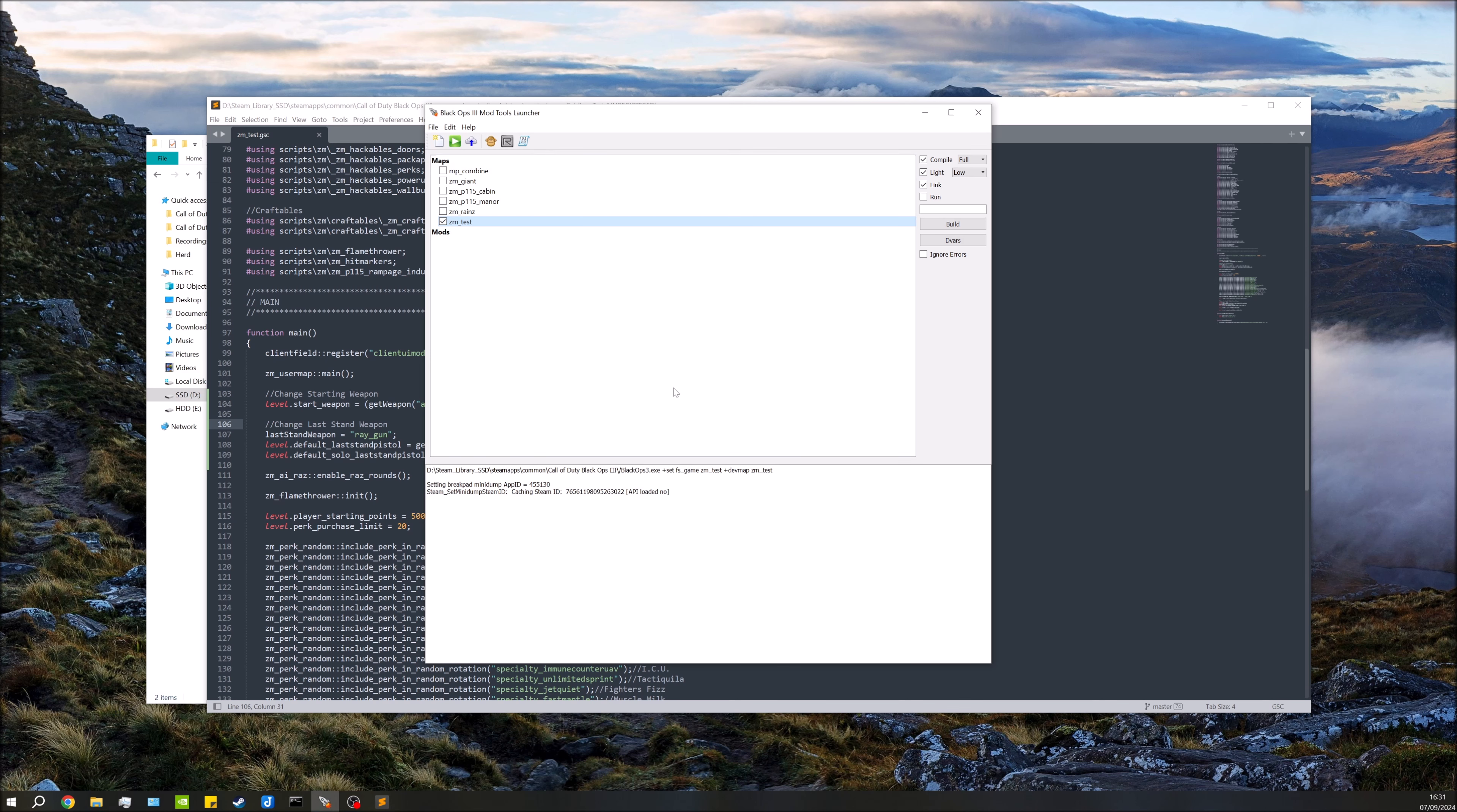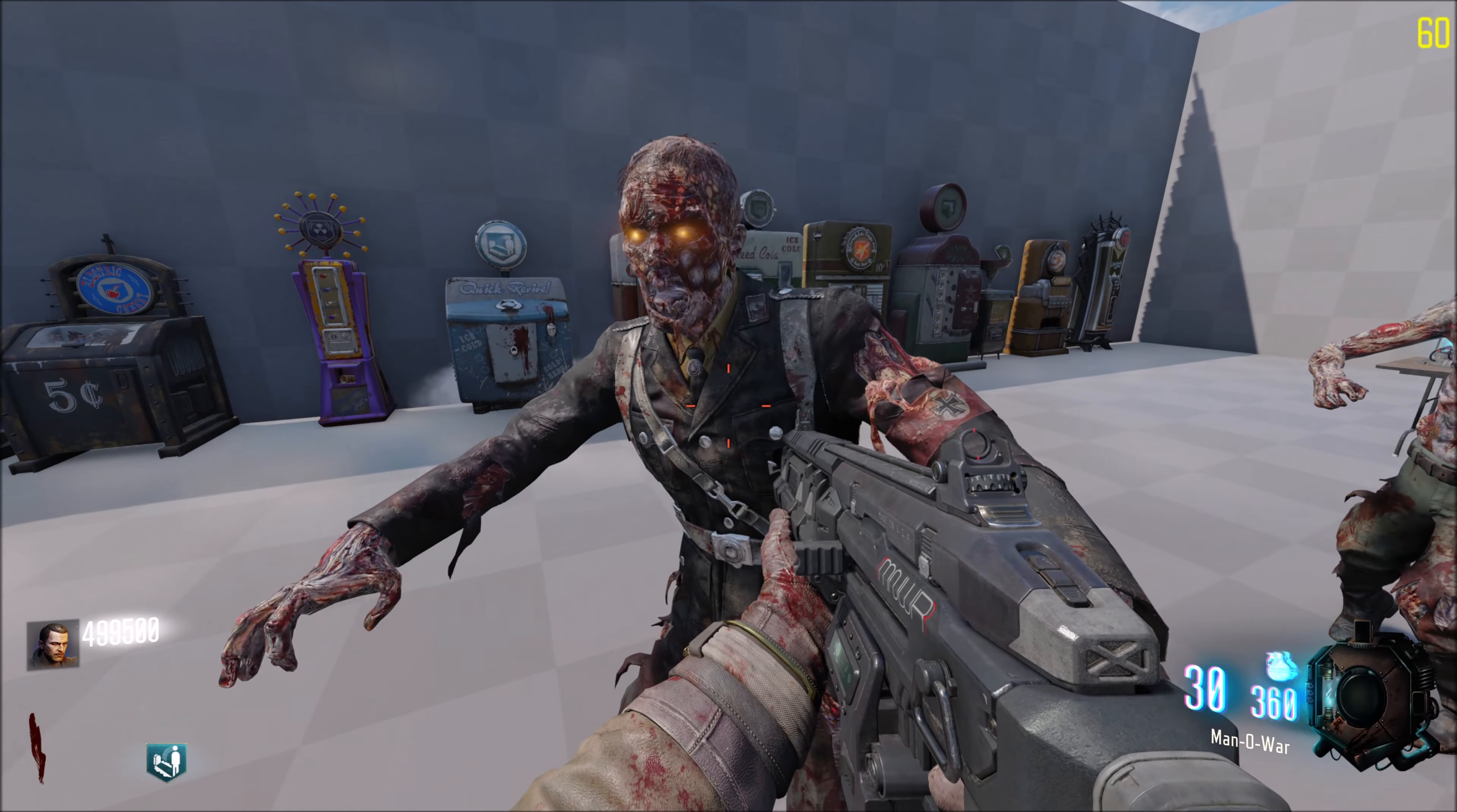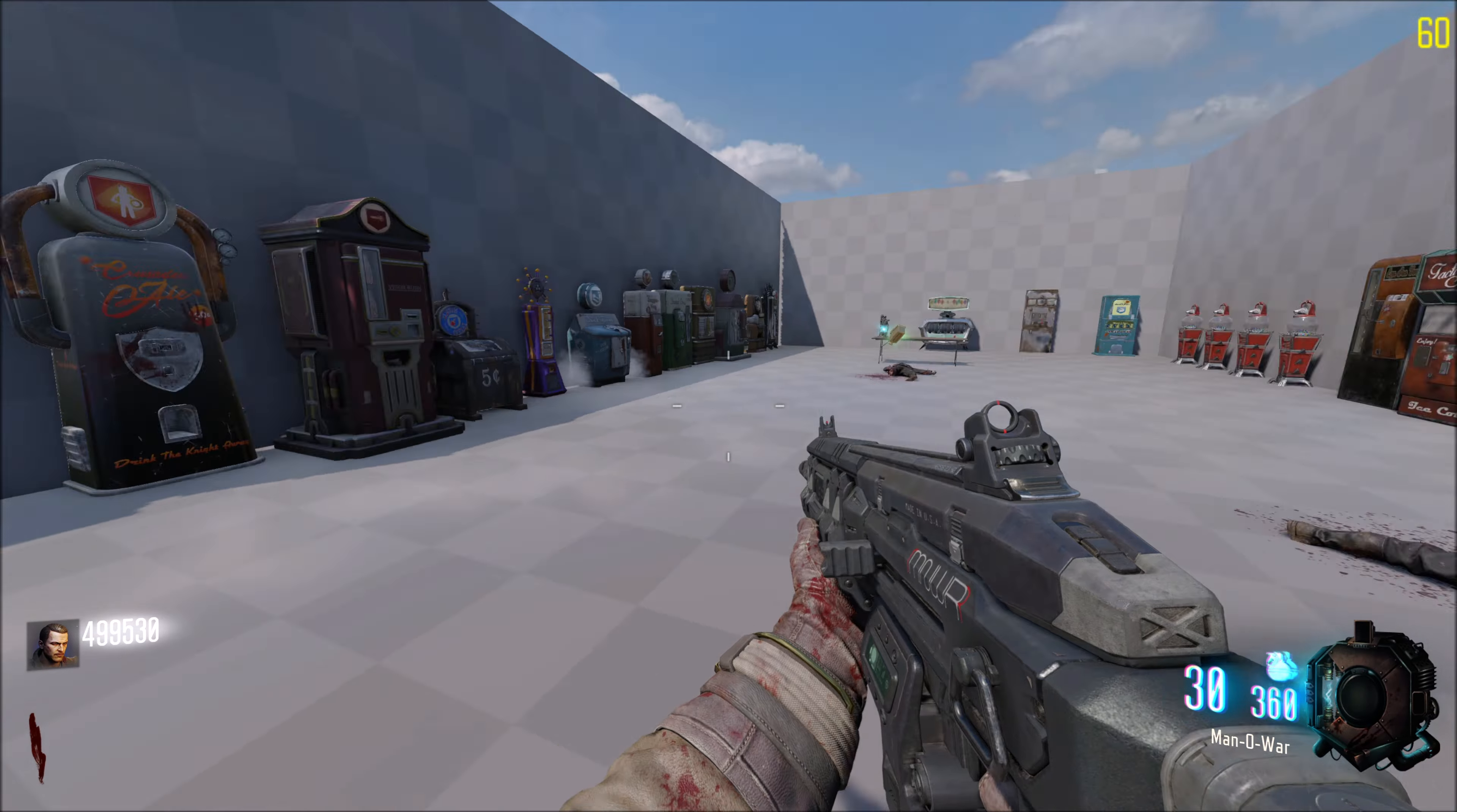Okay, so over in game you can see I've got the Man-O-War, this is just because I've changed the starting weapon. I do not have any other weapons, I'm switching weapons, there's nothing else there. So all we did is go ahead and buy some Quick Revive, and then let a zombie attack me. There we go, and as you can see we have the ray gun now as our last stand weapon, so you now have the ray gun.